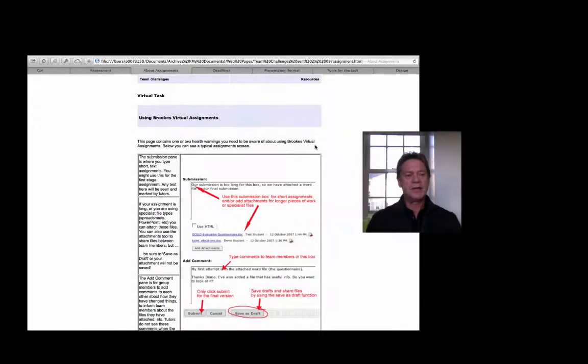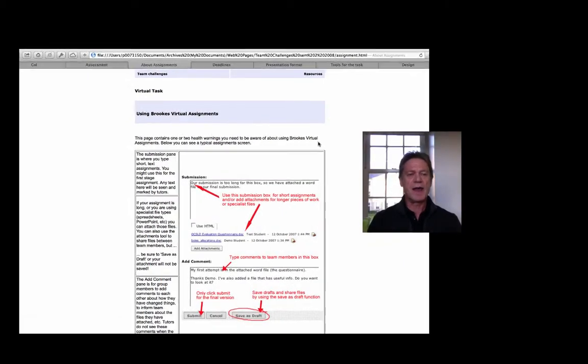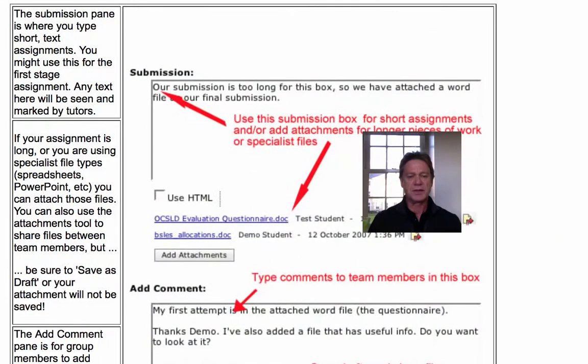On this page, we have instructions about how to actually submit assignments using the assignment dropbox in the virtual learning environment at the time.